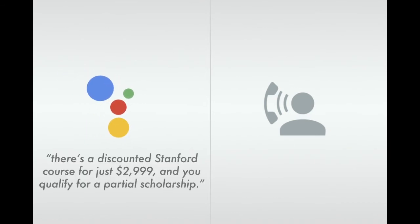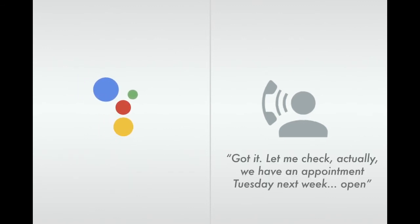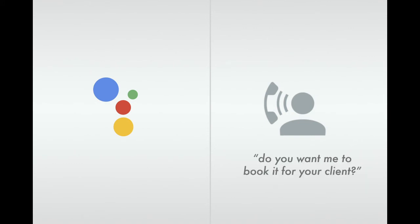There's a discounted Stanford course for just $2,999, and you qualify for a partial scholarship. Got it. Let me check. Actually, we have an appointment Tuesday next week, open. Do you want me to book it for a client?